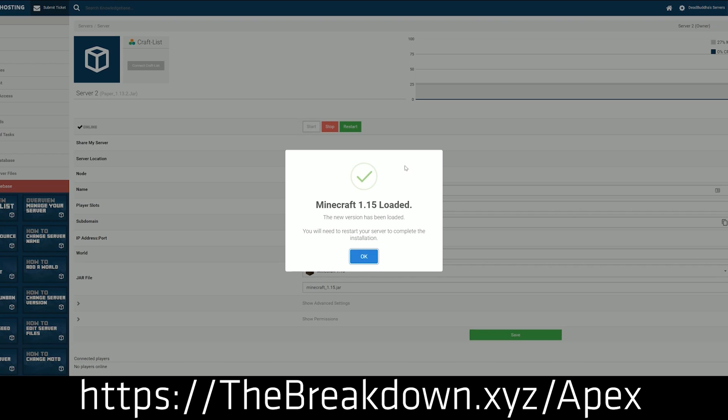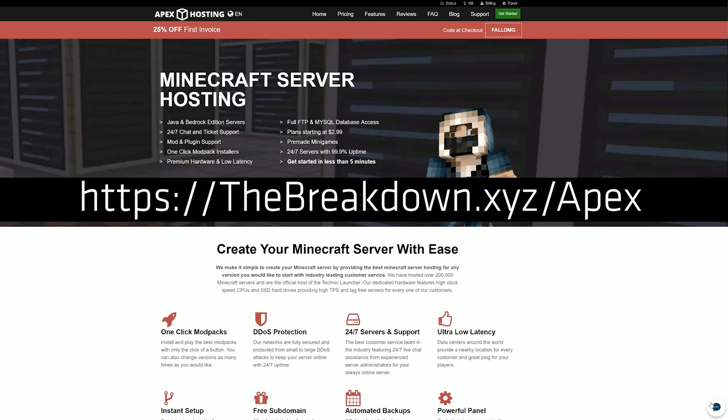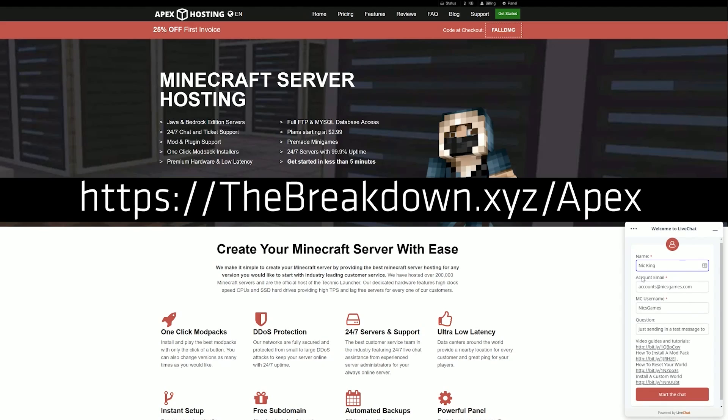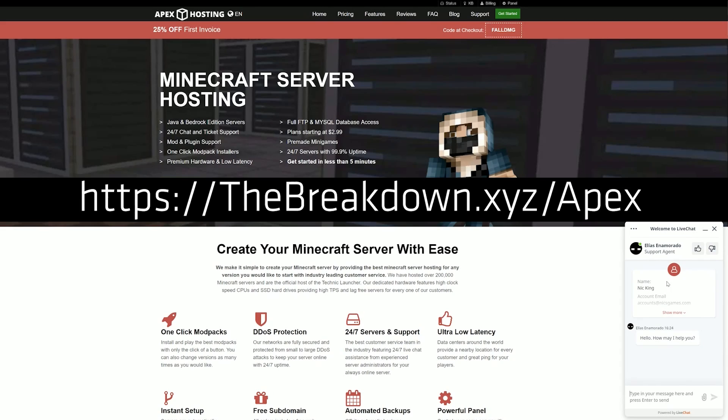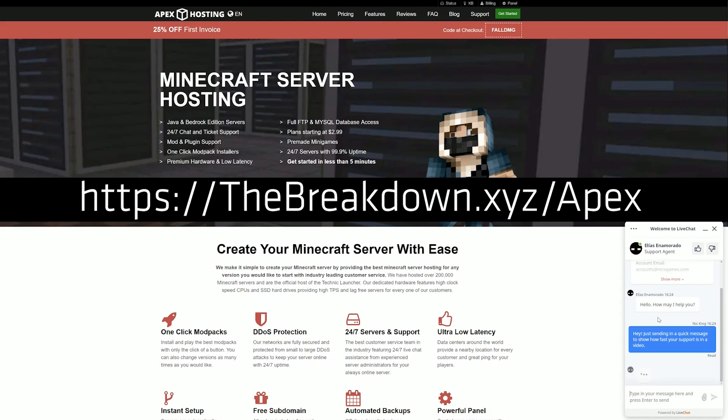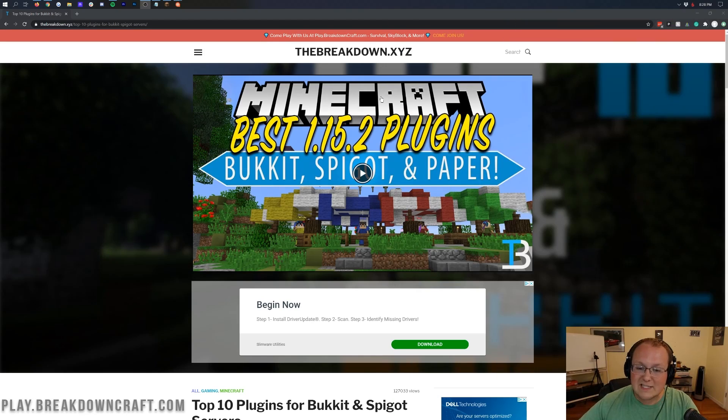Apex Minecraft Hosting is absolutely incredible. We actually love them so much that we have our own server, played on BreakdownCraft.com on them, which is running Paper and plugins like these that we're about to install, by the way. But nevertheless, if you want to check out Apex, you can check them out at the first link down below thebreakdown.xyz/apex. Stop stressing about hosting your server, let Apex worry about it for you. Check out Apex again, first link down below. But nevertheless, let's go ahead and get plugins.